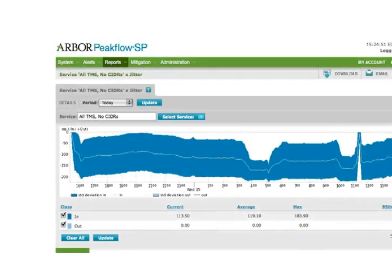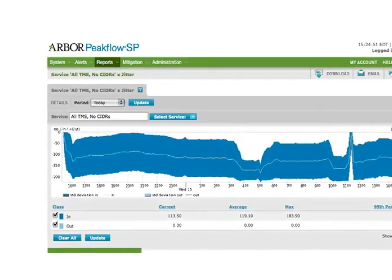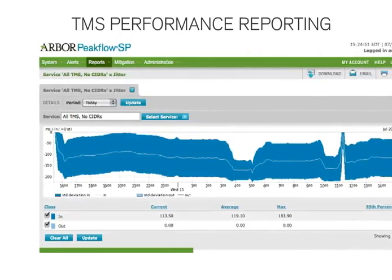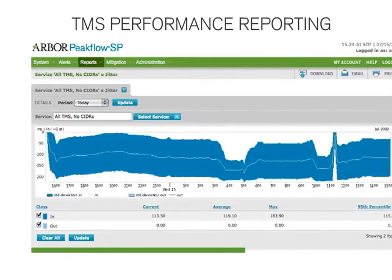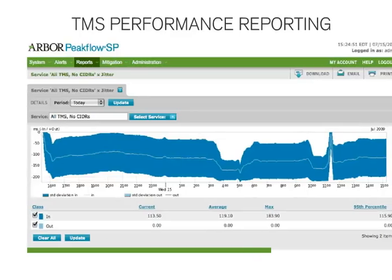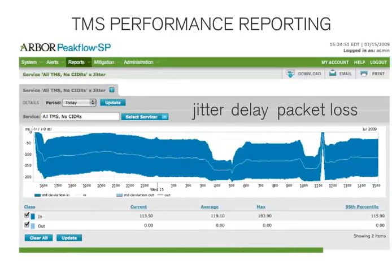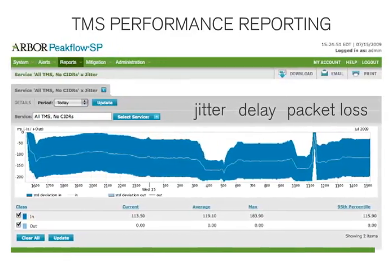And since TMS is normally deployed in front of your IP-based services, it can be used to measure and report on performance by tracking key quality of service metrics, such as jitter, delay, and packet loss.